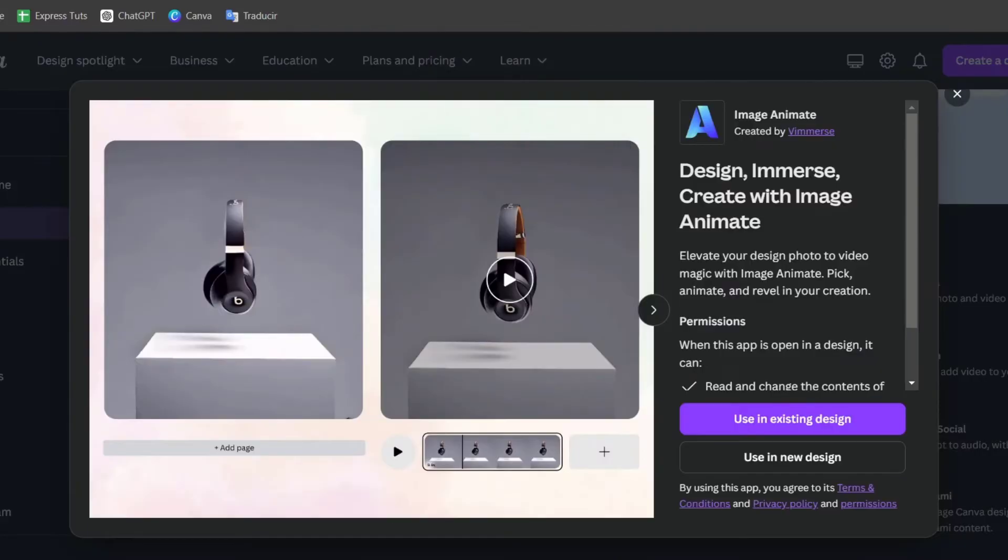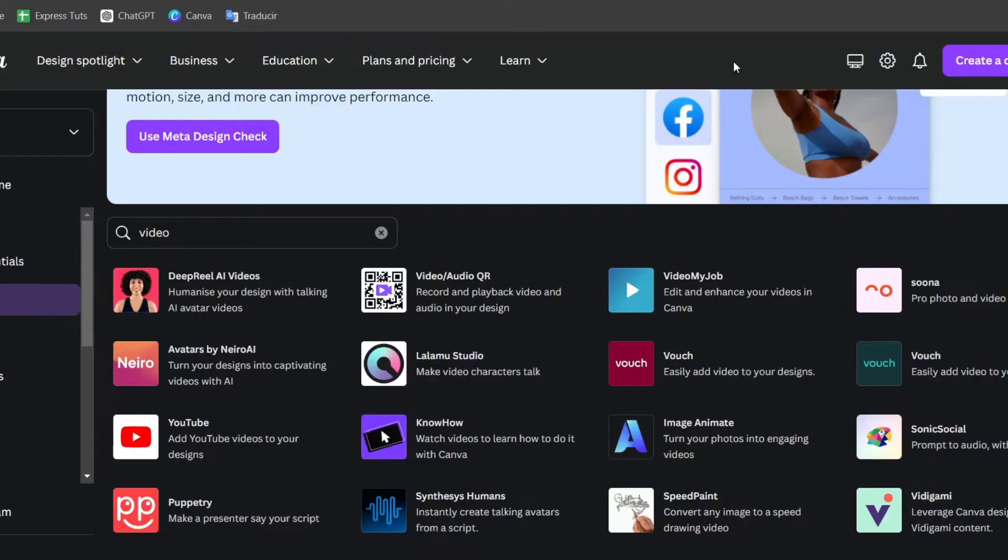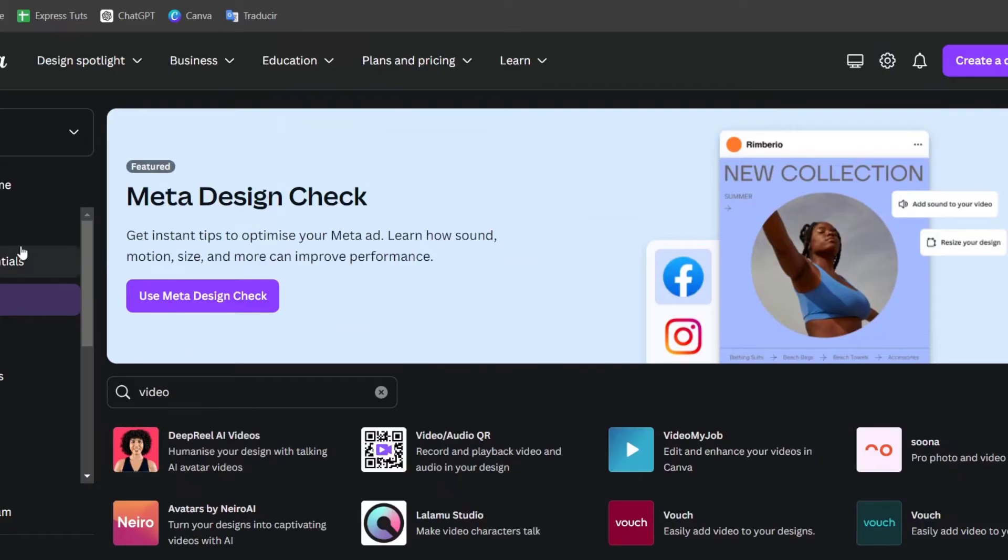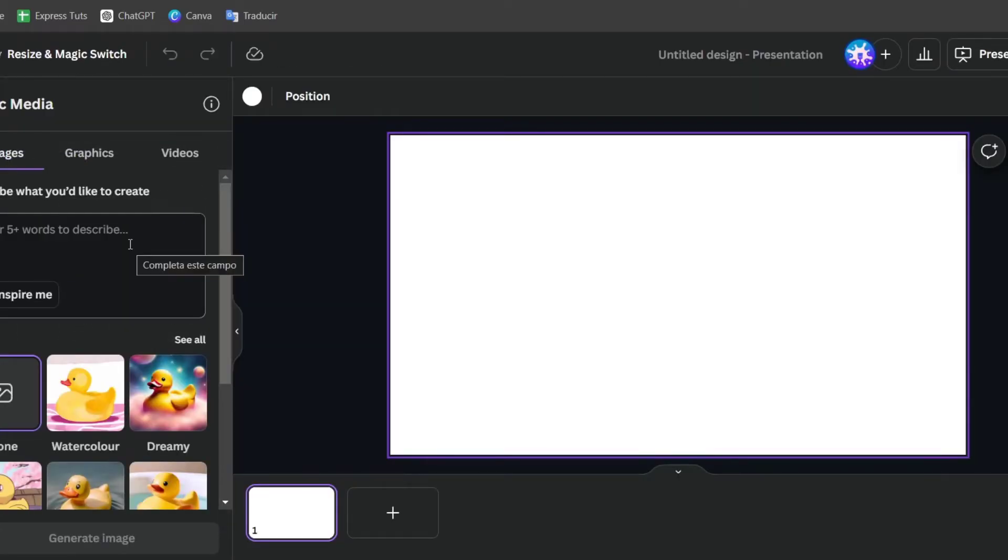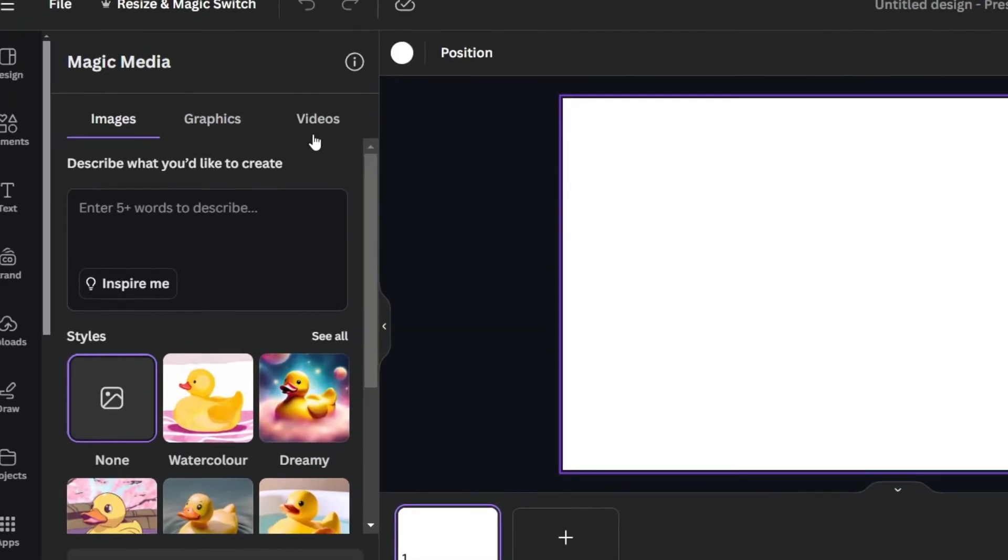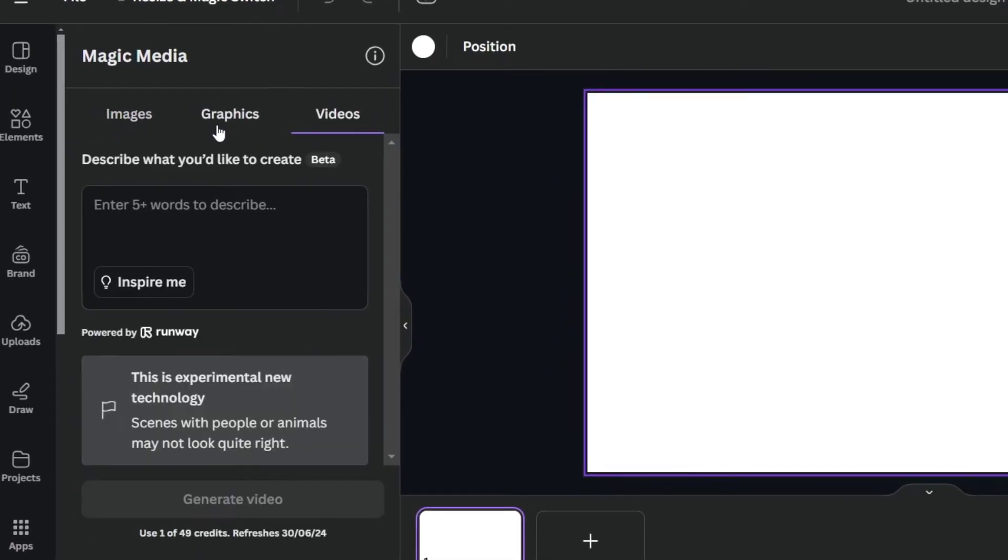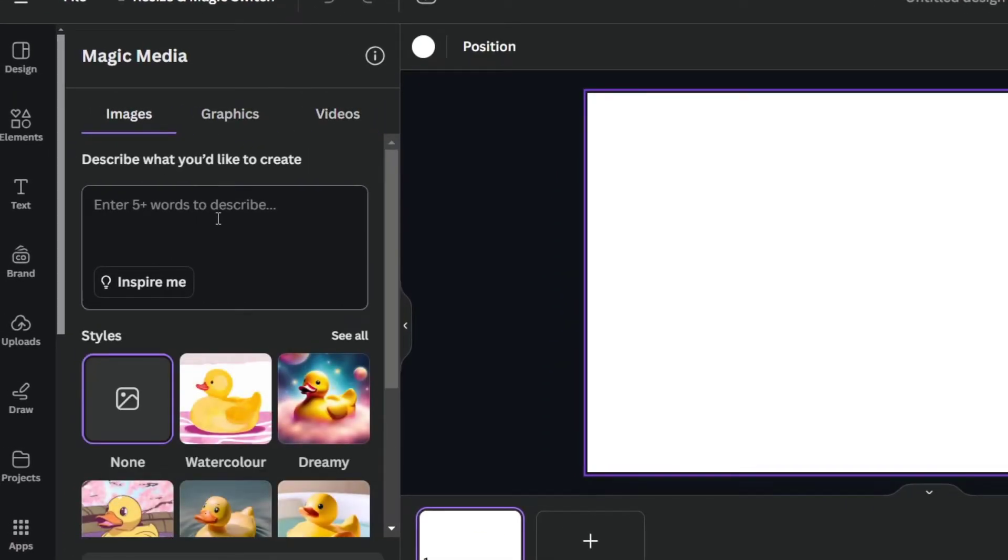I'm going to go back directly here into Canva, and what I need to do is to focus now back again here into all apps, into Magic Media. Into Magic Media, what you can do is to go for images, and here, I have described what you like to create.